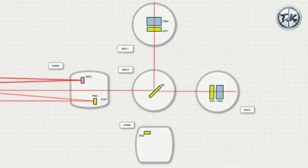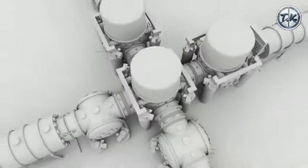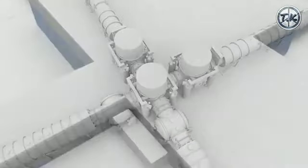The beam then continues to the central beam splitter, a special mirror that sends half the light down each of the two four-kilometer arms of the interferometer.